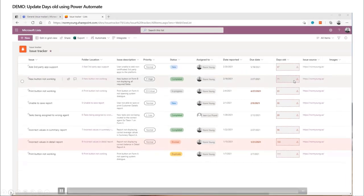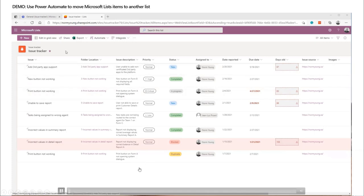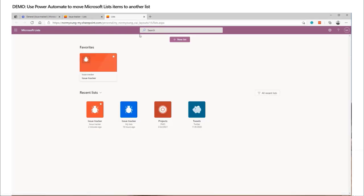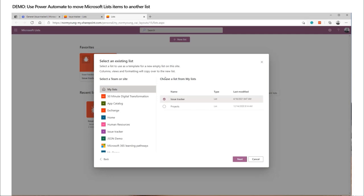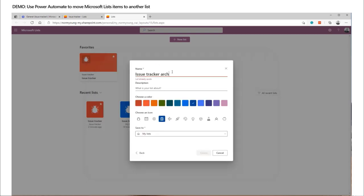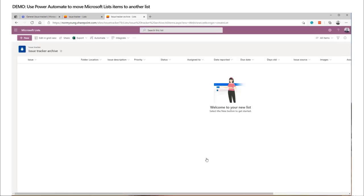Here's one born from that same real-world example: at my previous employer we were using case information going from a short-term state to a long-term state, and it needed to be vacated from the short-term area because the business process was no longer aligned. To that end, we would copy it from one list to another. For this demo, we'll create a duplicate list called an archive — we'll pick a list item, click a button with whatever business justification applies — maybe it's a duplicate — and send it over to the archive list where it will sit.